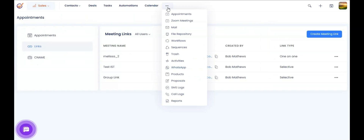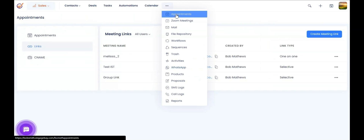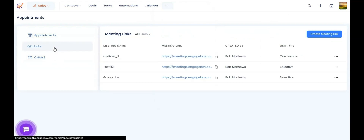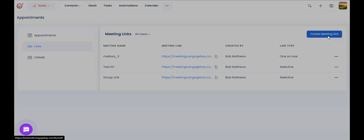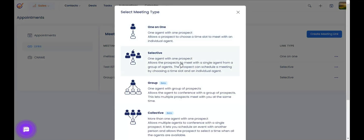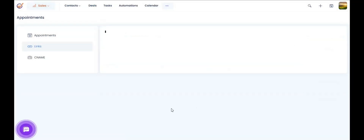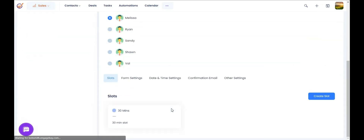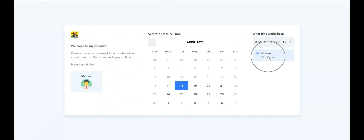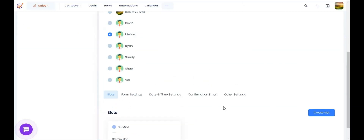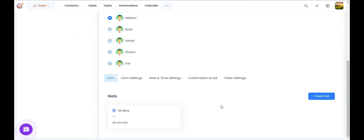We also offer an online calendar as part of the platform. All your sales team can go to the appointment section, copy the calendar URL, and paste it in their email signature for clients to book appointments. You can create different links for each user or group and choose what type of link it would be — like 1-1, selective, or round-robin — and what kind of slots you want to provide for booking.